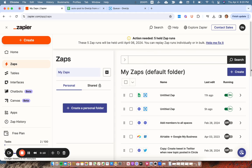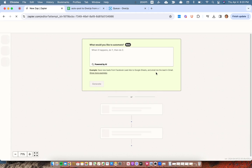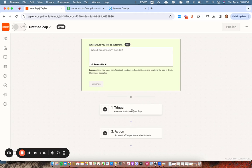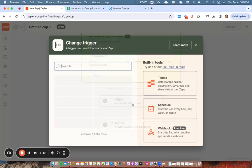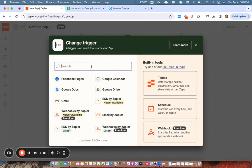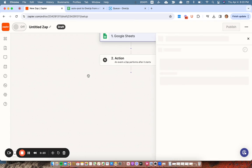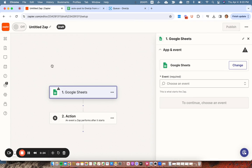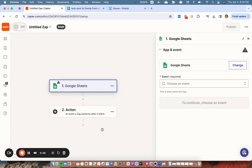So first in Zapier, you're going to create a Zap. The trigger in this case will be a Google Sheet, but you can use an Airtable Sheet, an Excel Sheet, basically anything.